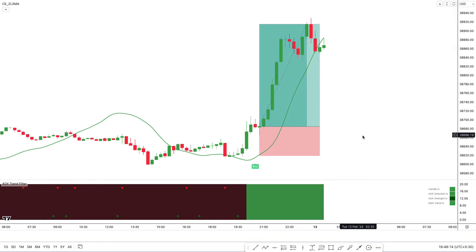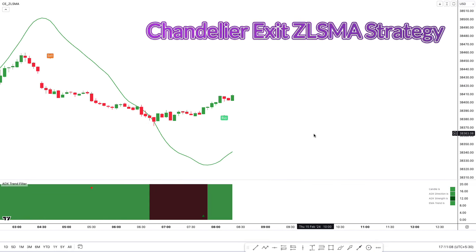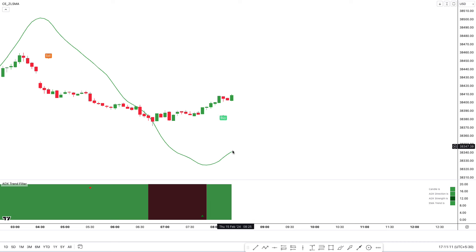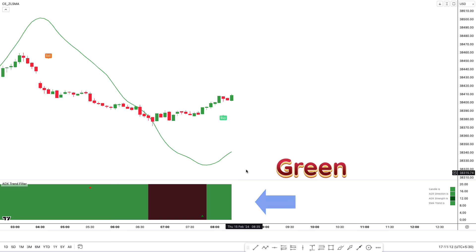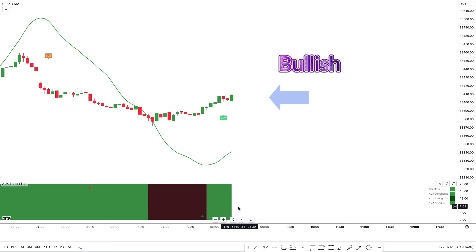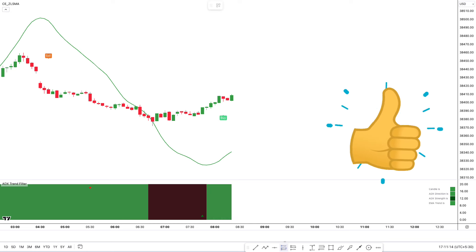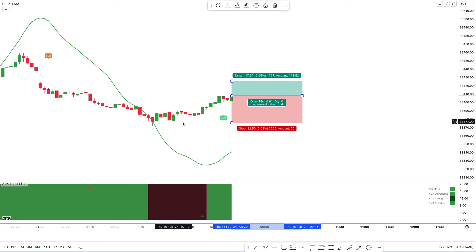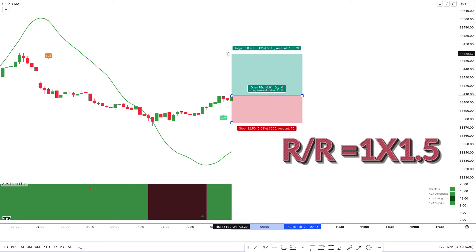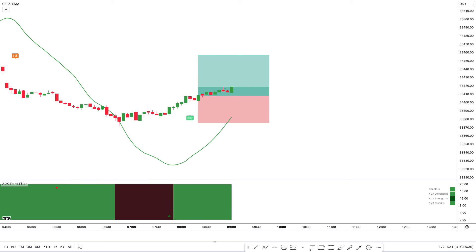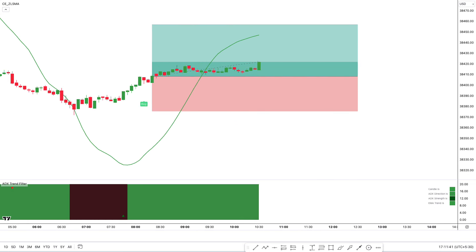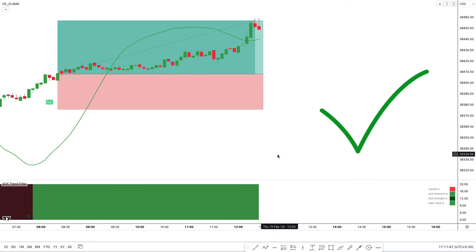Now let's take another buy example. The Chandelier Exit ZLSMA strategy indicator has given a buy signal and the market price is above the ZLSMA line. The second condition is that the color of the MA band of the ADX Trend Filter indicator is green. And for last confirmation, there should be a bullish candle. The market has fulfilled our conditions, so we are placing a buy order. Stop loss is placed below the recent low, and the target is a 1 to 1.5 risk-to-reward ratio. We can see this trade went into profit.